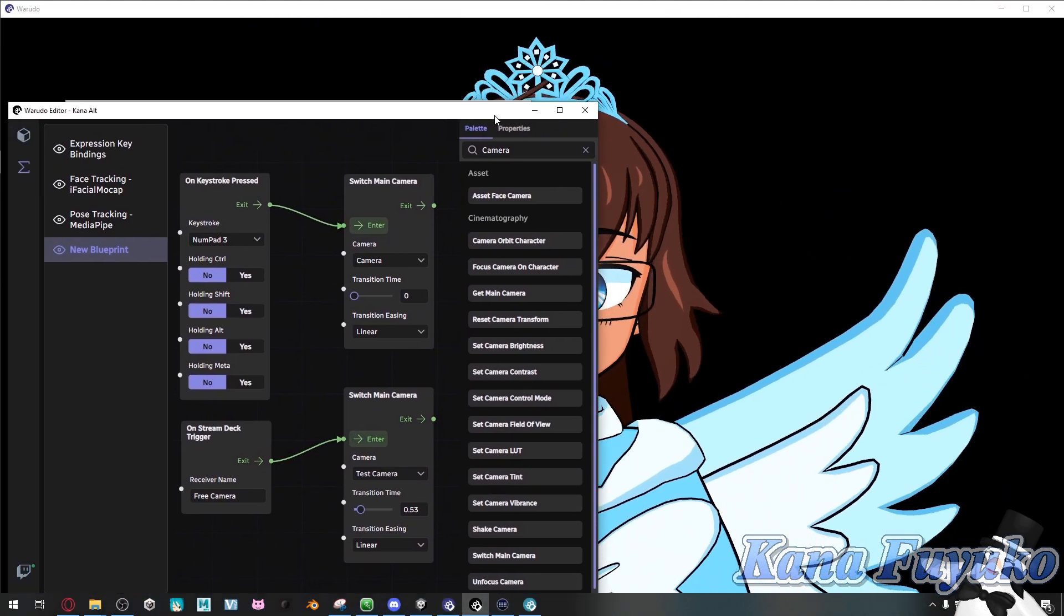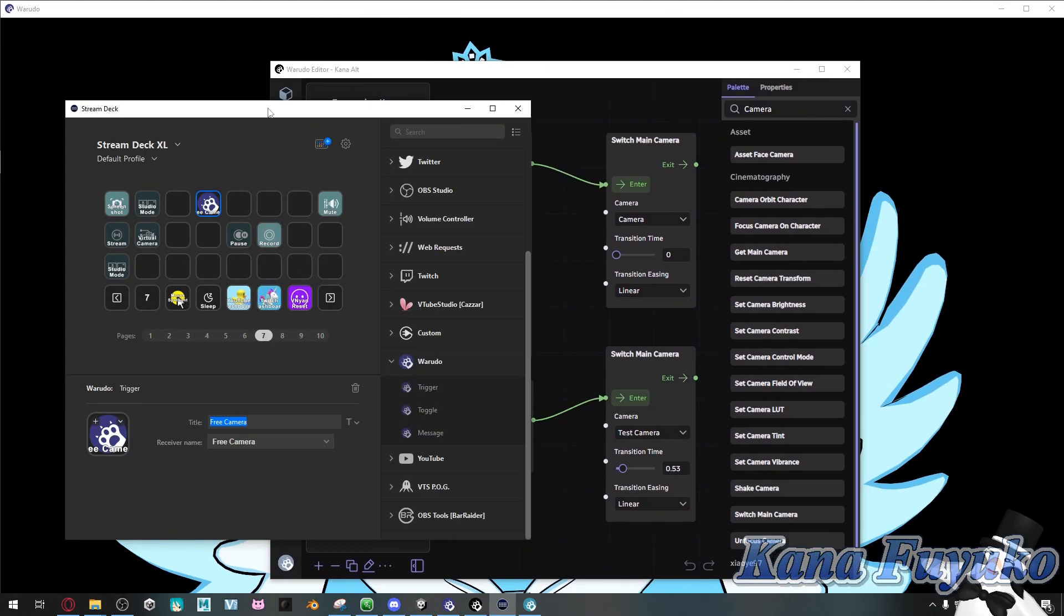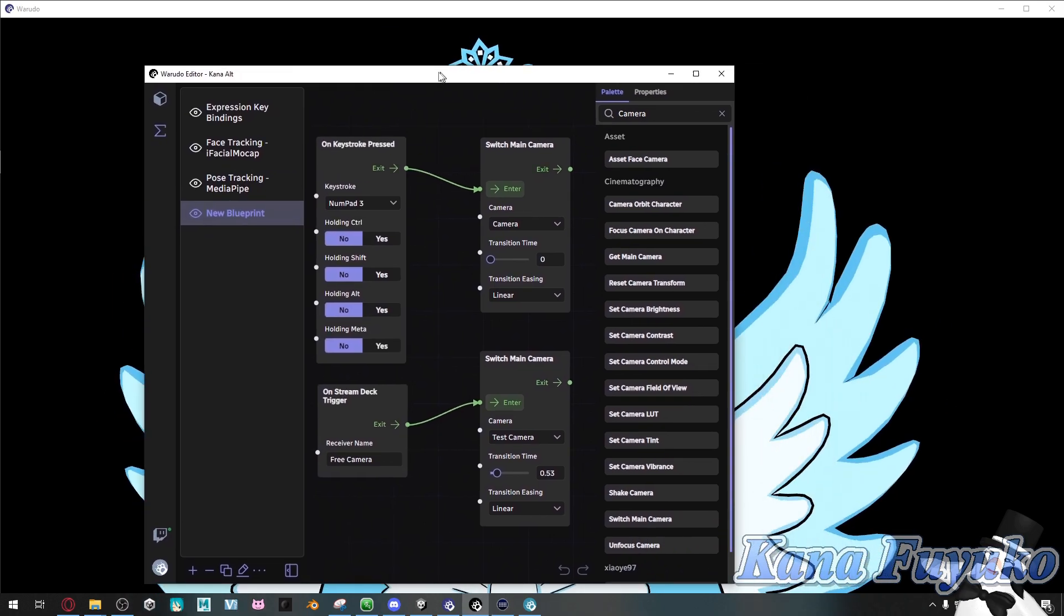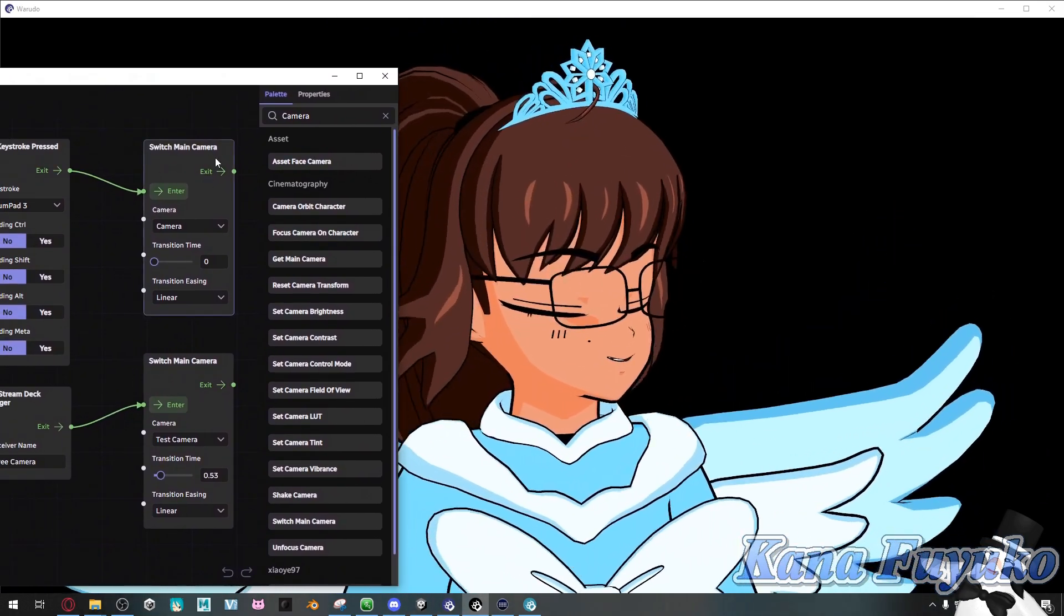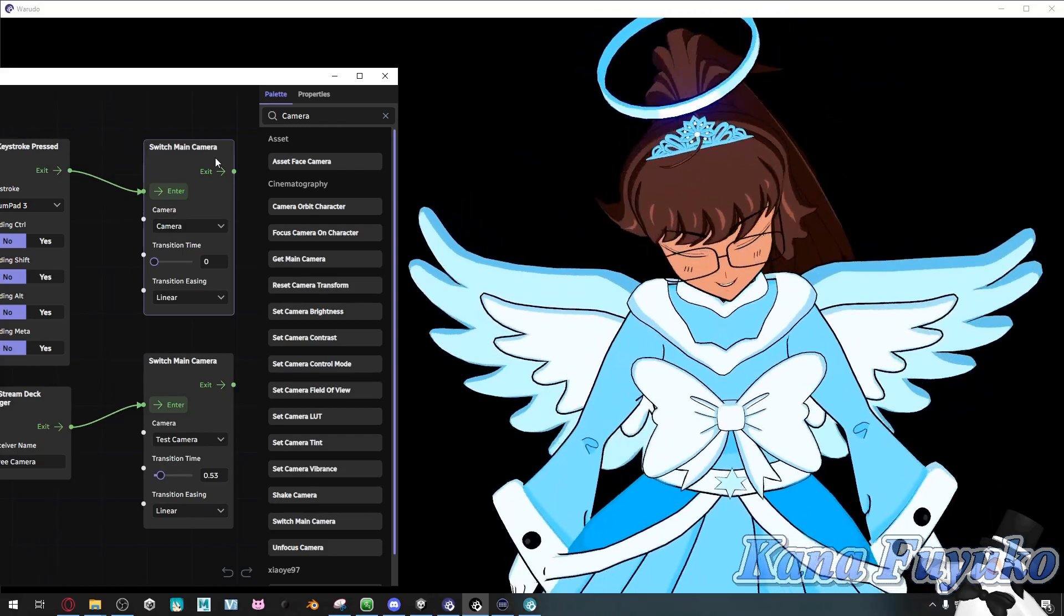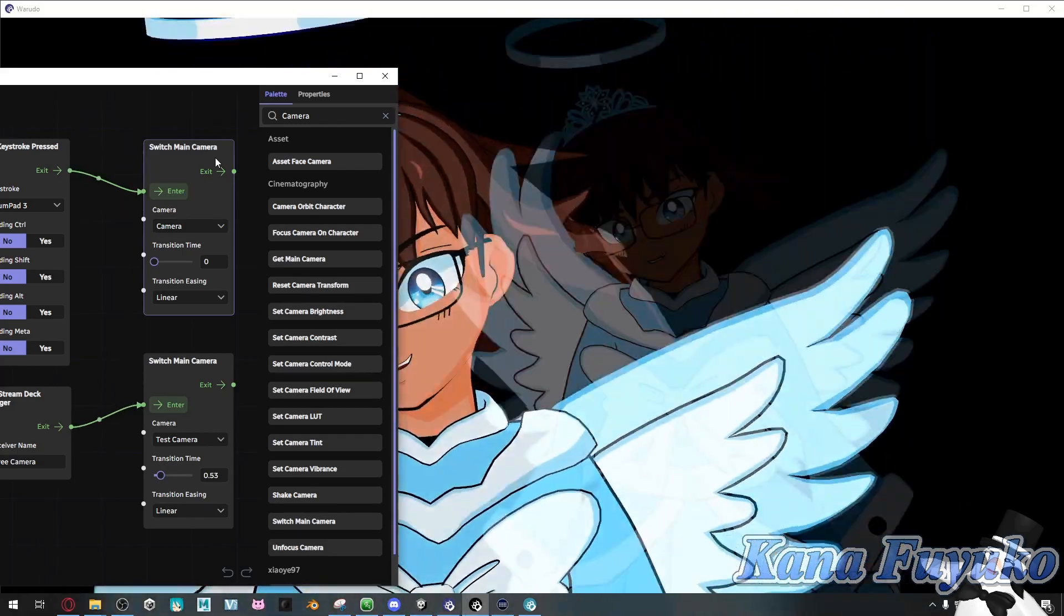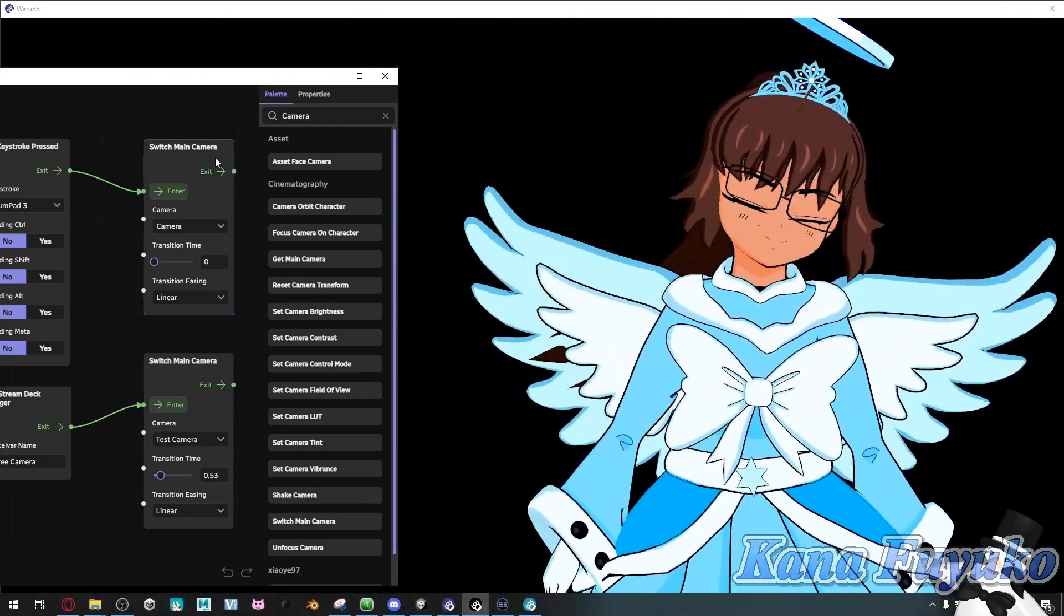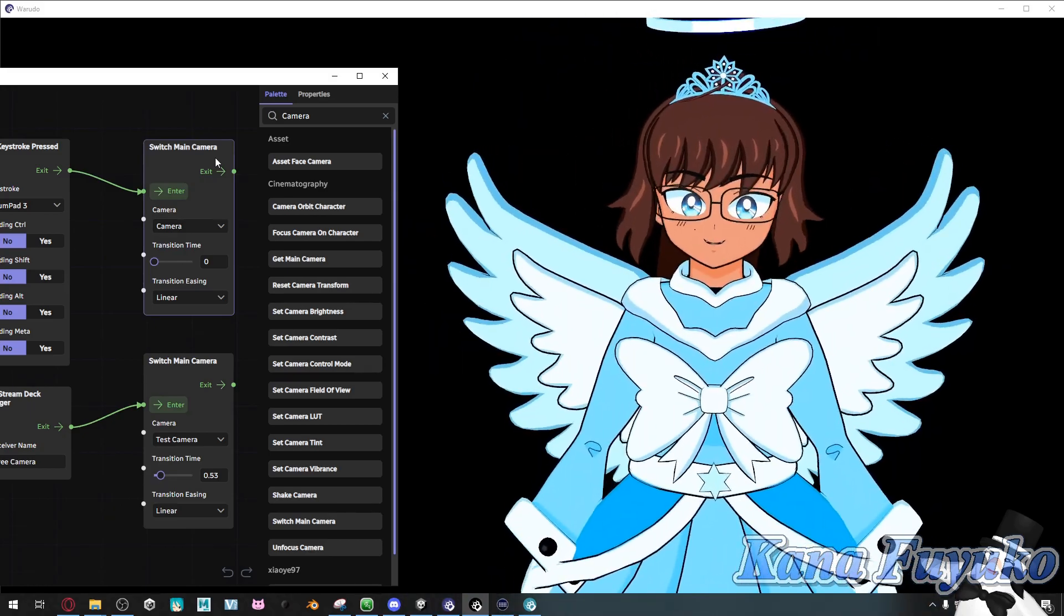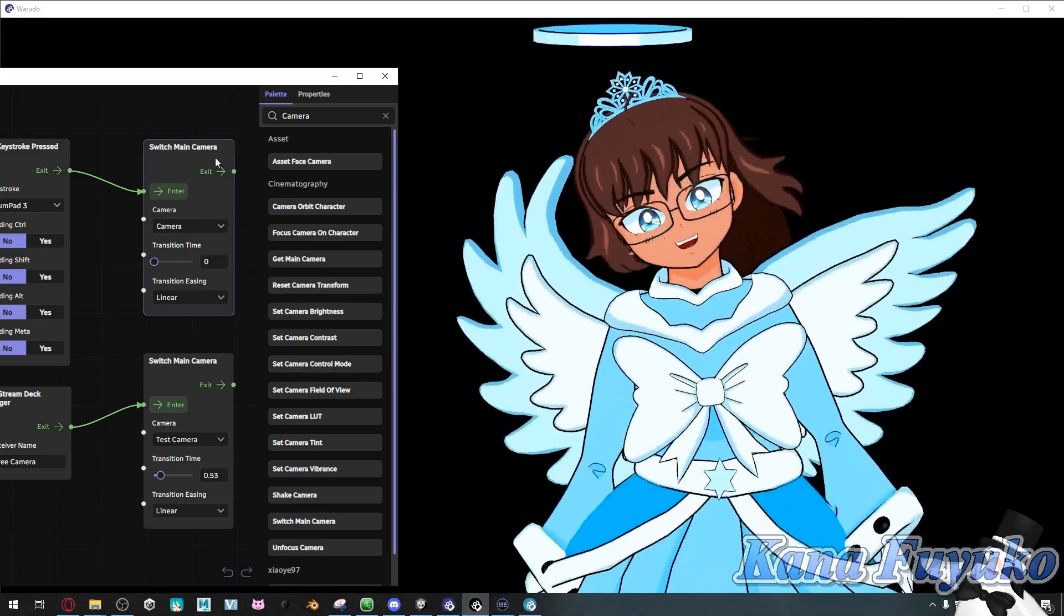Otherwise, pretty much, you should be good once you set it up. And after that, we can be able to click on this, and boom-cha-ka-laka-boom. That is how you can actually do some camera hotkeys inside of Warudo.